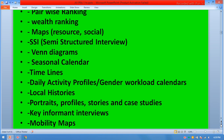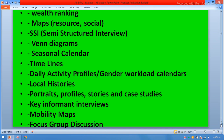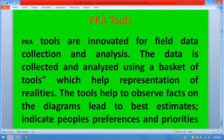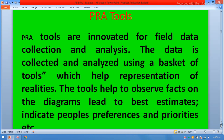Additional PRA tools include local histories, portraits, profiles, stories and case studies, key informant interviews, mobility mapping, and focus group discussions. PRA tools are innovative for field data collection and analysis. Data is collected and analyzed using a basket of tools which help represent realities. The tools help observe facts and diagrams lead to best estimates, indicate people's performance, and help prioritize.